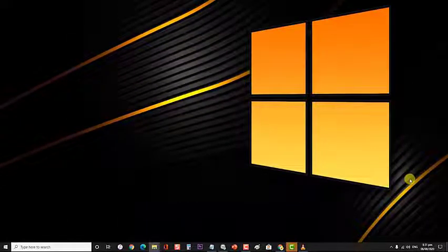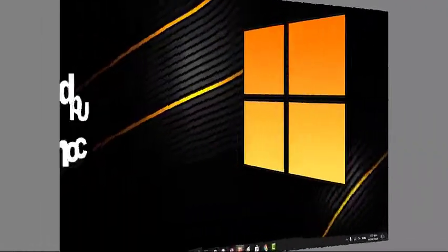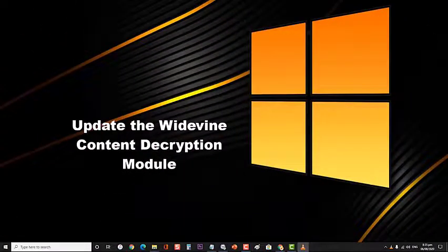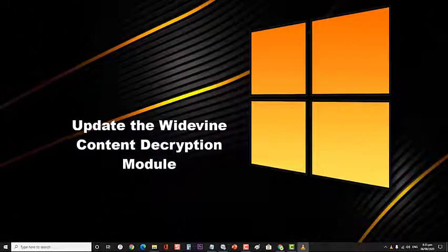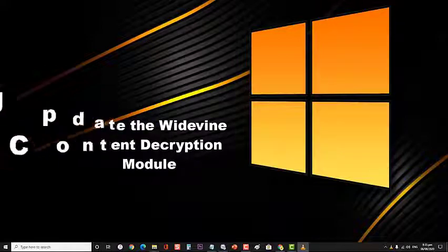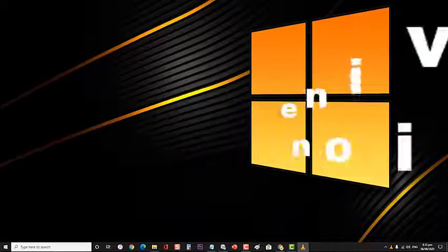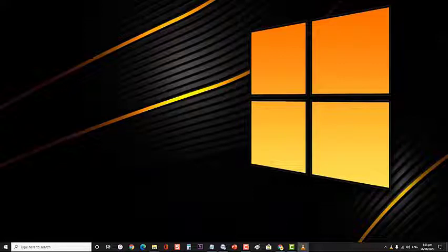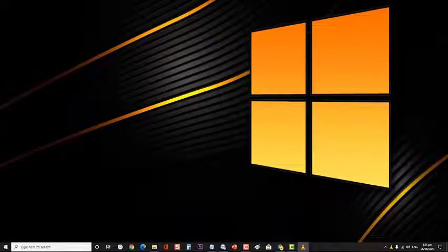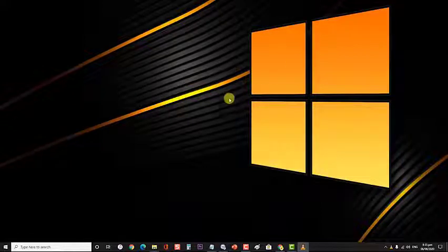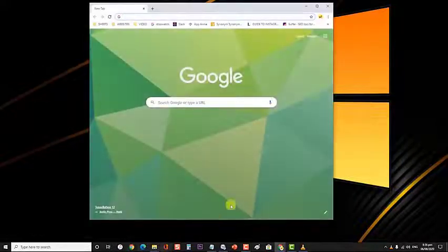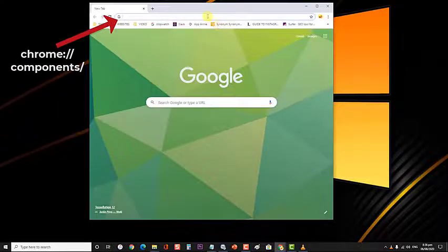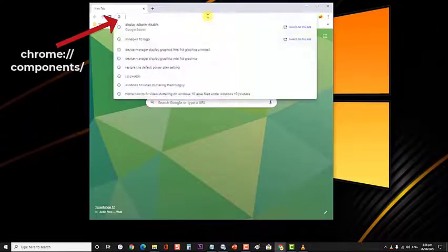Lastly, try updating the Widevine content decryption module. If Widevine is outdated or corrupted, then it's possible that this problem will occur. What you will need to do is to try updating this component then check if this fixes the problem. First, open Google Chrome browser. Then type the following address in the address bar and press Enter.